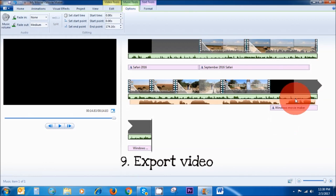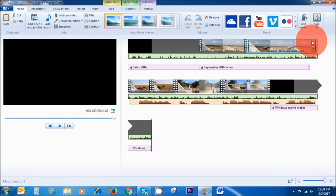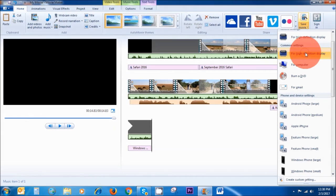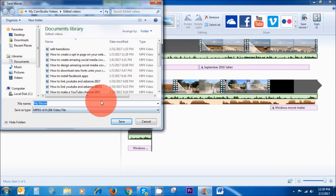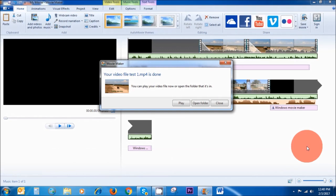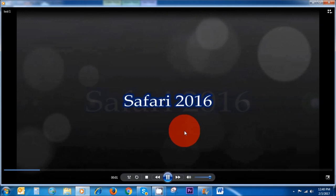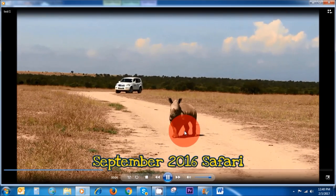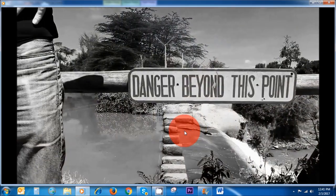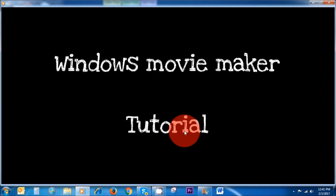To save your finished product, go to Home in the menu area and click on Save Movie. I usually select 'For high definition display.' Then name your movie however you want — let's call it 'test one' — and then Save. This is how to save your movie. Our video has finished being exported, and you can play it to see what you've created.